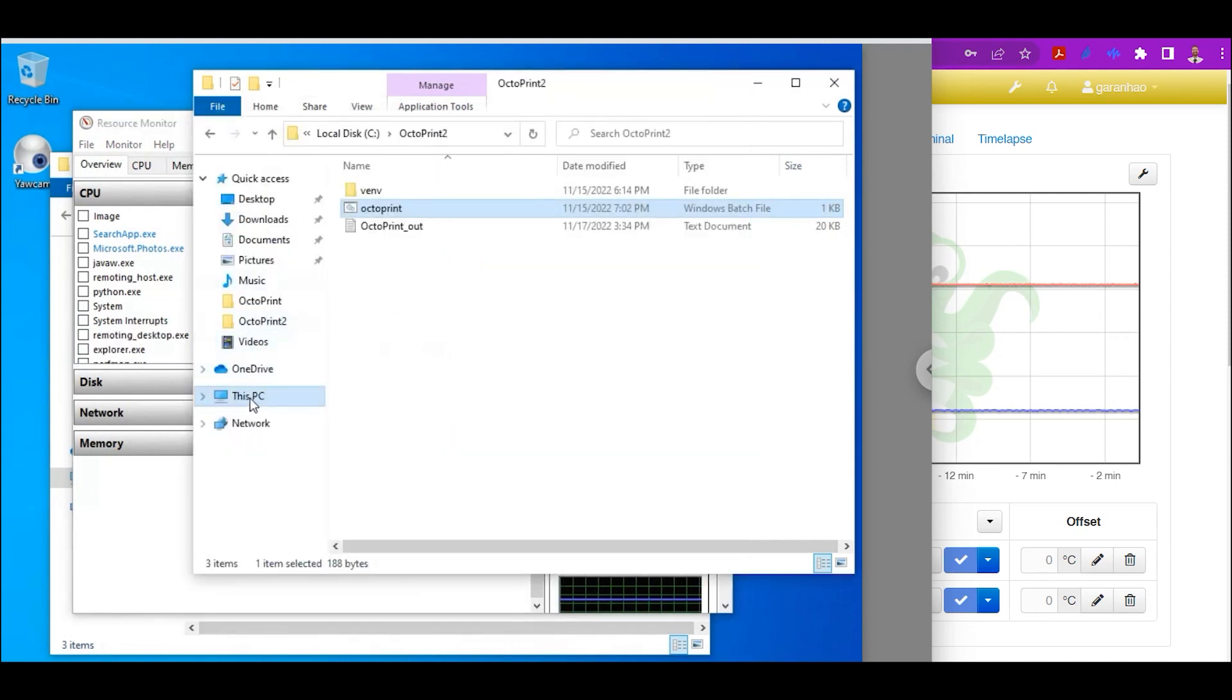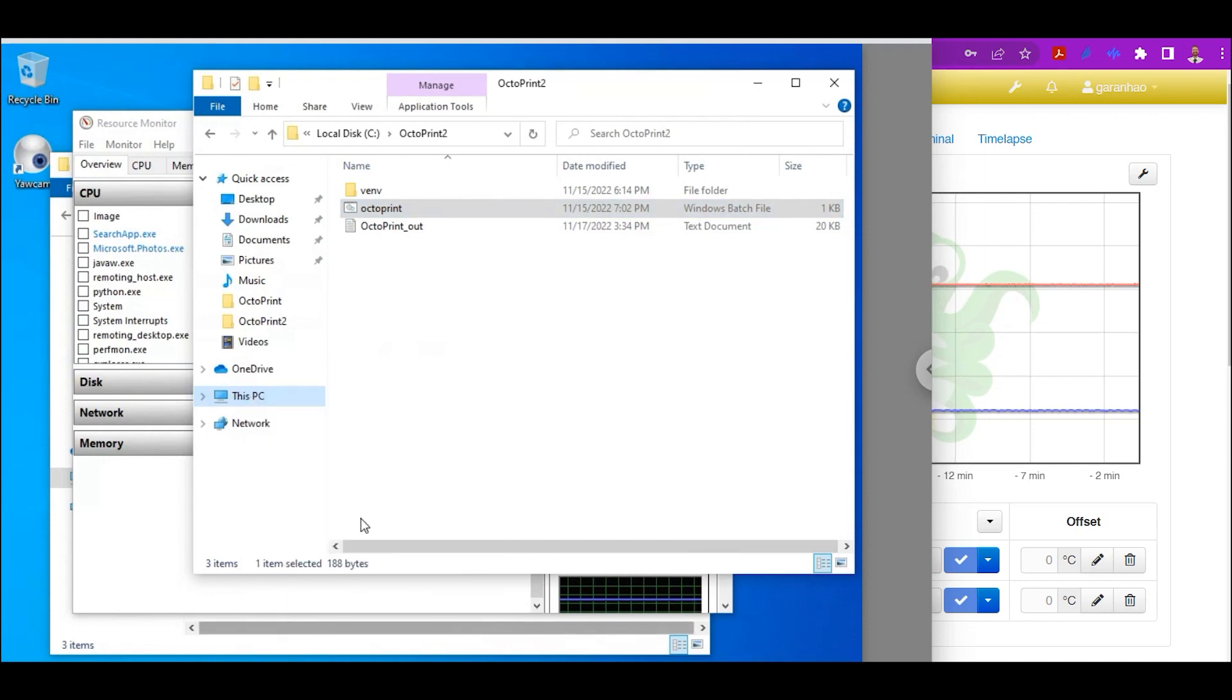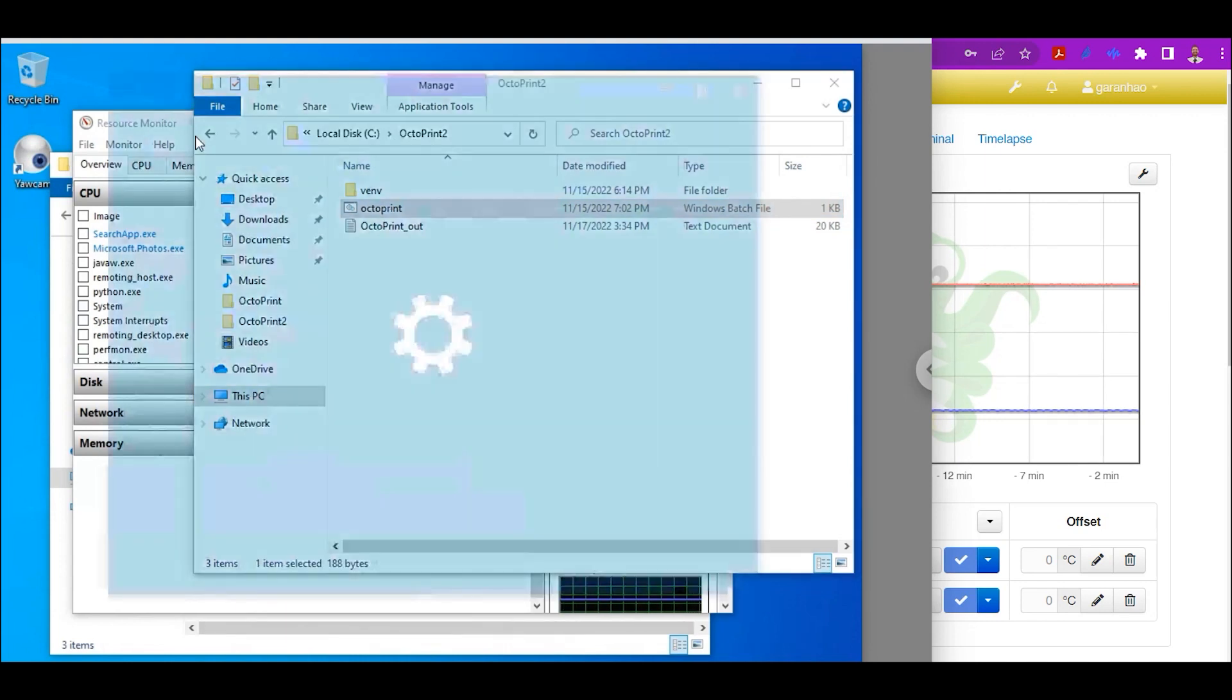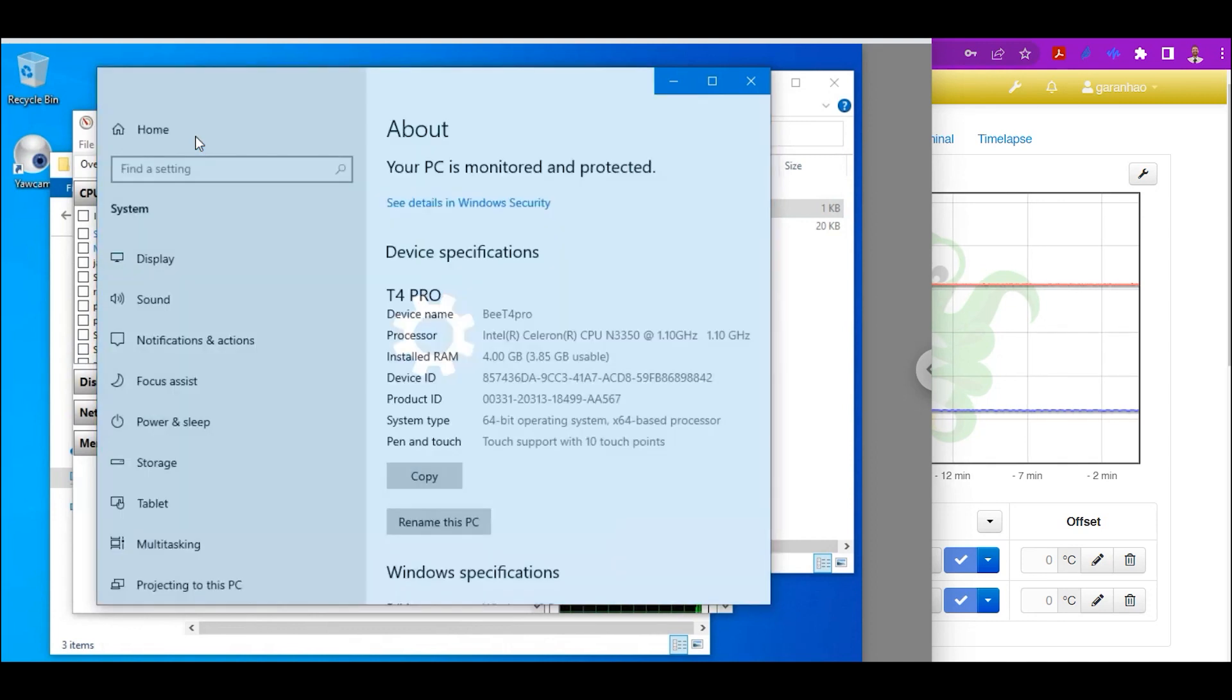If your computer is struggling to keep up while it's processing these printing files, it could affect and make your prints not very good if it's struggling to keep up with the processes that are being sent to the printer.